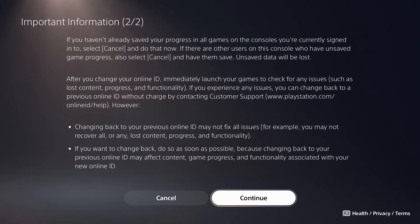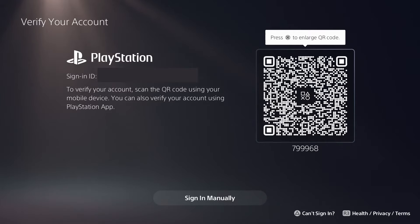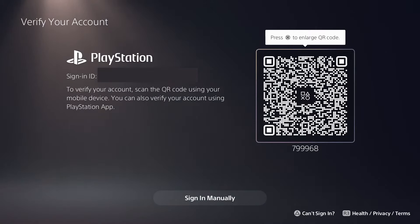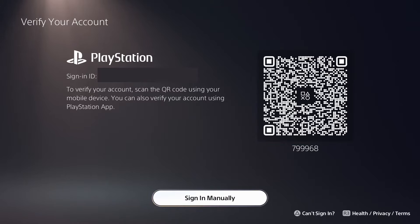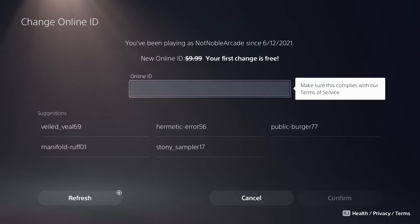We're going to hit Continue. After that it's going to ask for your password to confirm that you are the one who wants to change the Online ID. You can use a QR code or sign in with the button, and then this is where you actually change your Online ID.